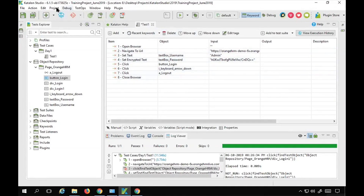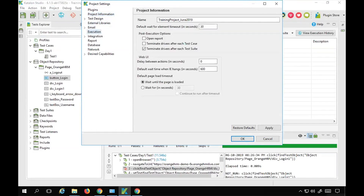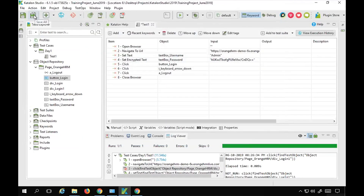You can also go to your project Settings. Go to your project, then Settings, and find the Execution option. Here you can set the default execution browser — I'll set it to Chrome, so it always runs on Chrome by default when you click Run. There is also a default wait time for elements, which is 30 seconds by default — I'll change it to 10 seconds. There's also a 'Delay Between Actions' option — I'll set it to 1 second so you can see each step running. Apply and click OK, then save.